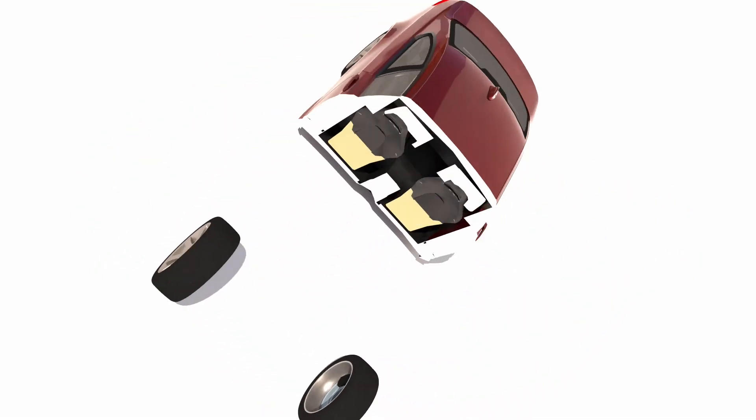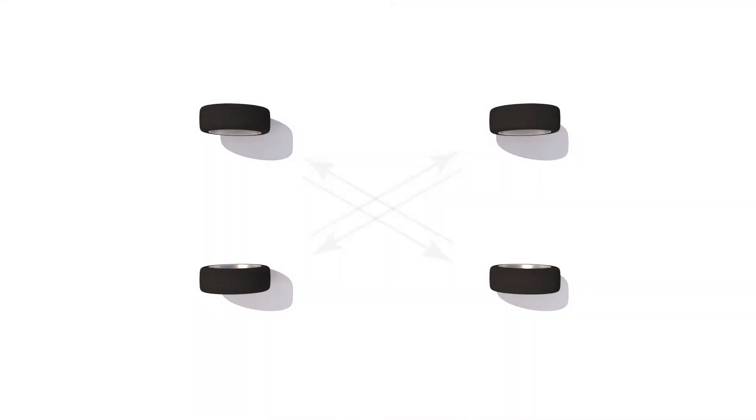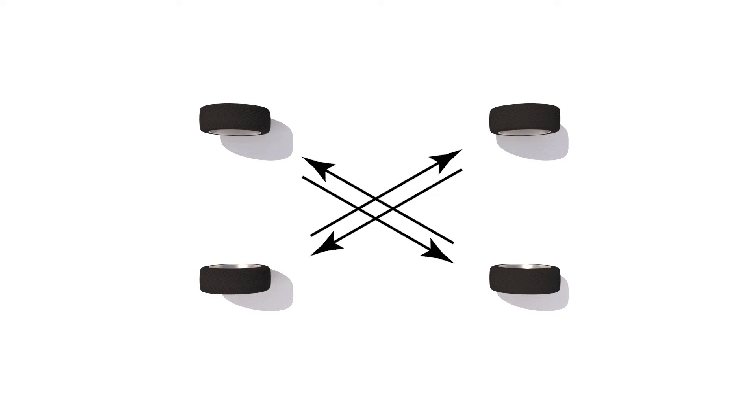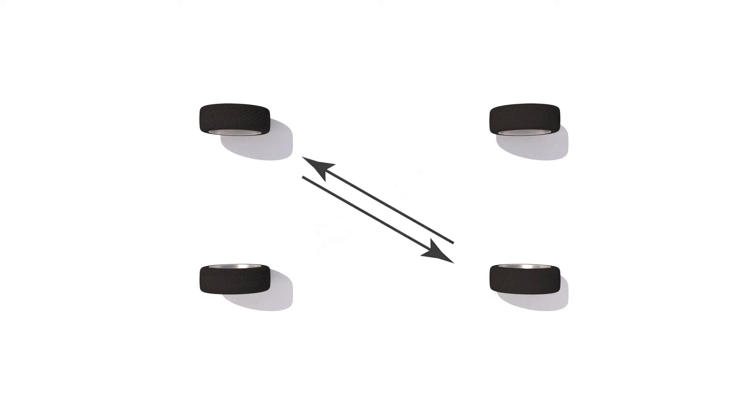With a cross pattern, each tire crosses to the opposite side and opposite end of the vehicle. The driver's front and passenger rear swap places with each other, and the passenger front and driver's rear also swap places with each other.